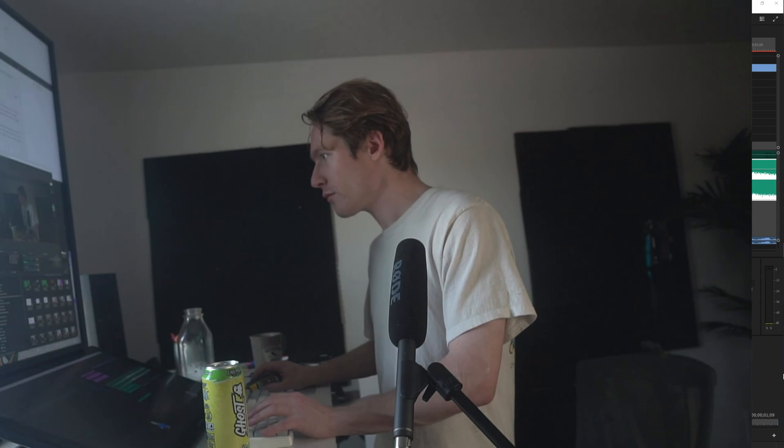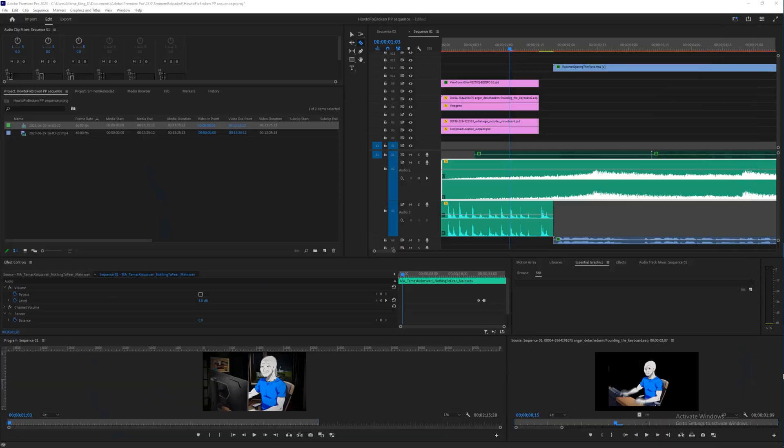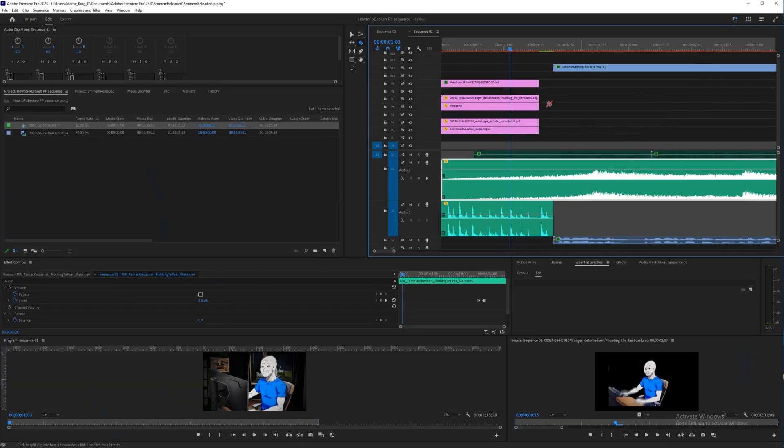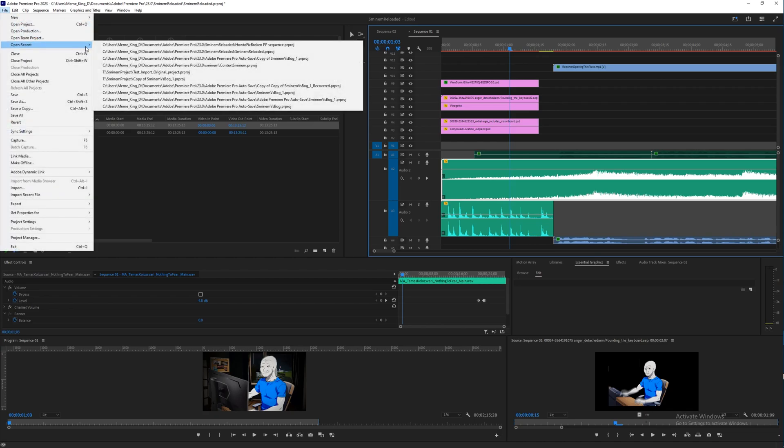Now let me show you the technique. You're going to create a brand new Premiere Pro project in a new directory. Then what you're going to do is open the broken sequence alongside.